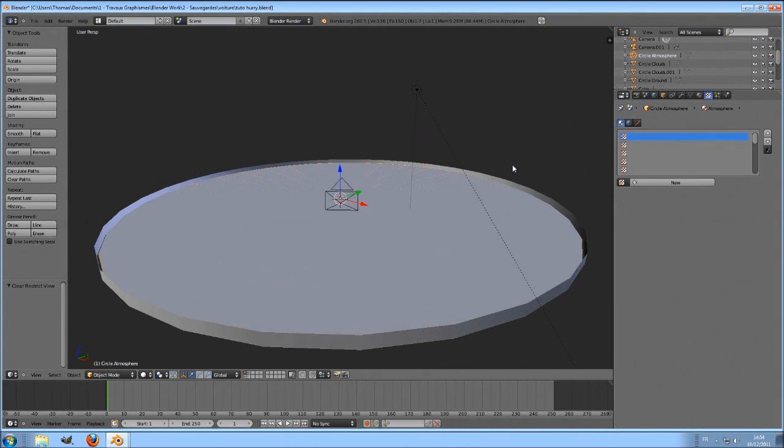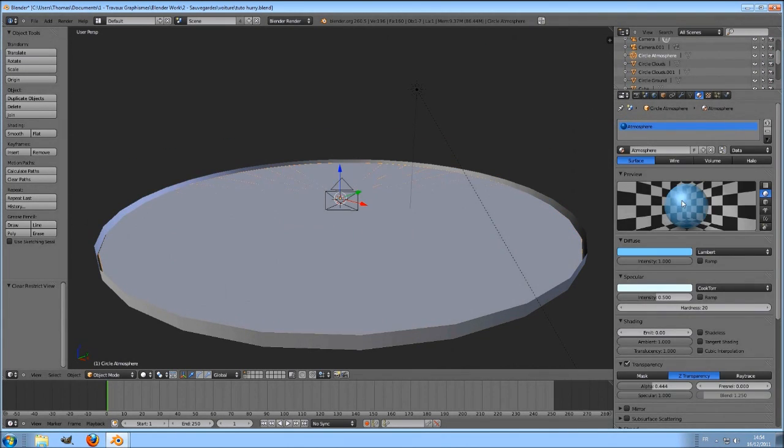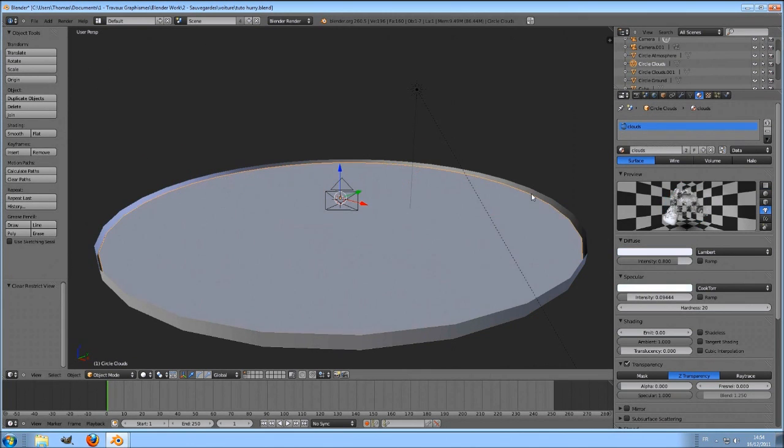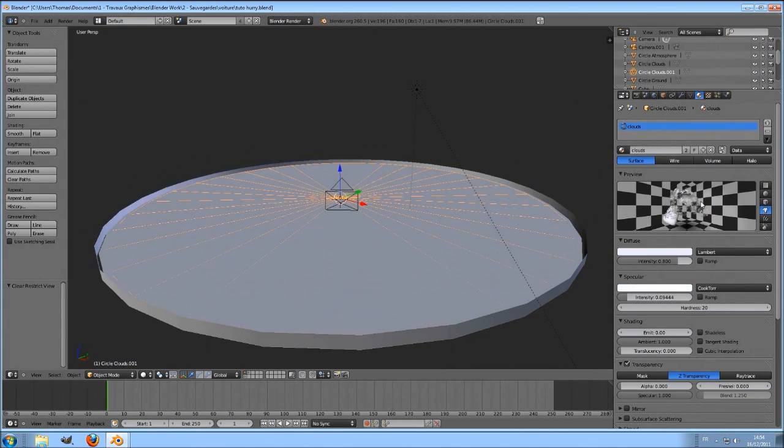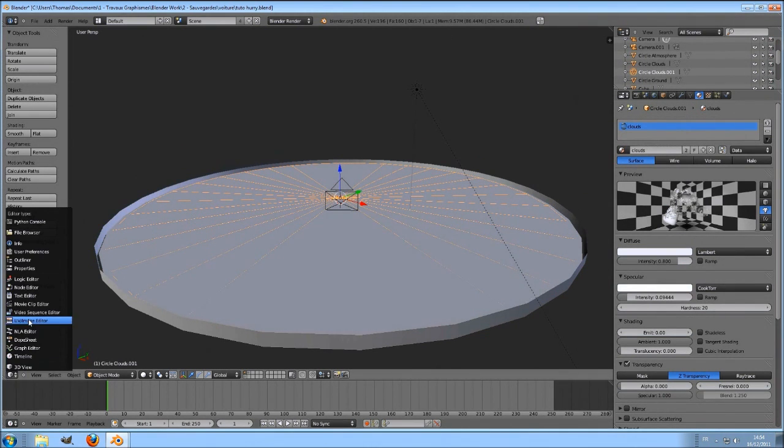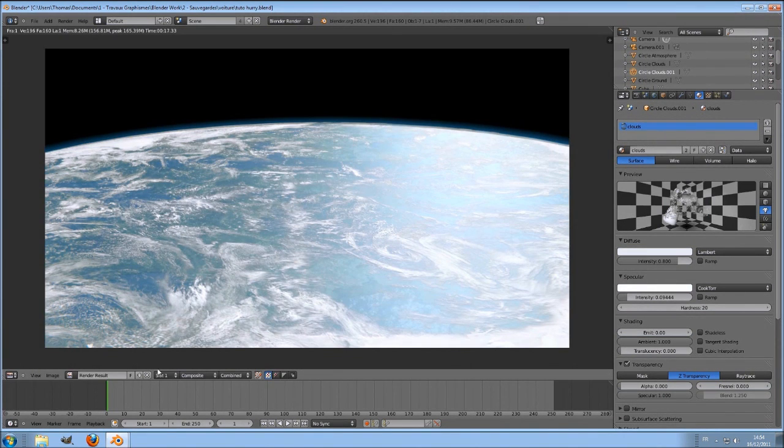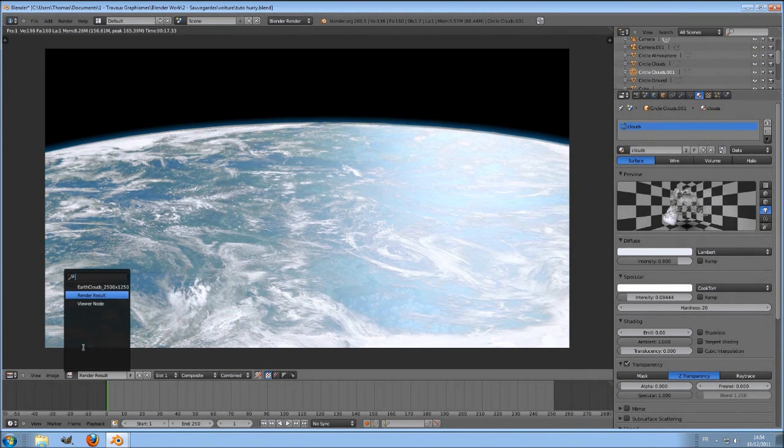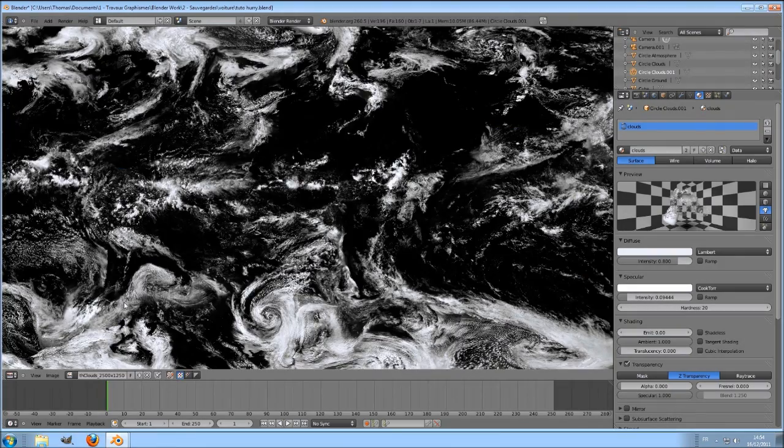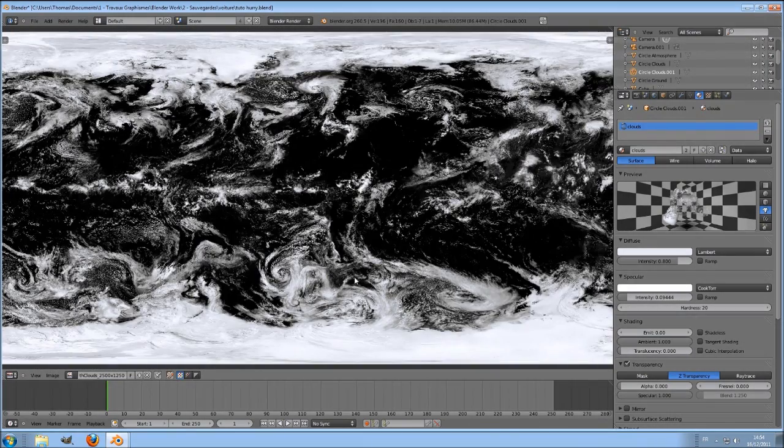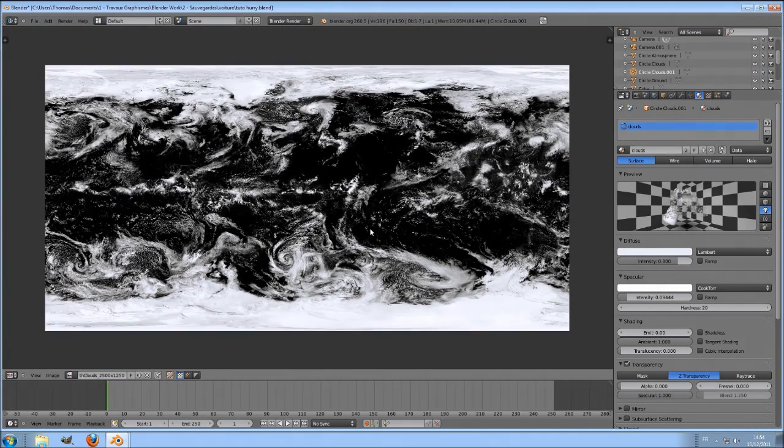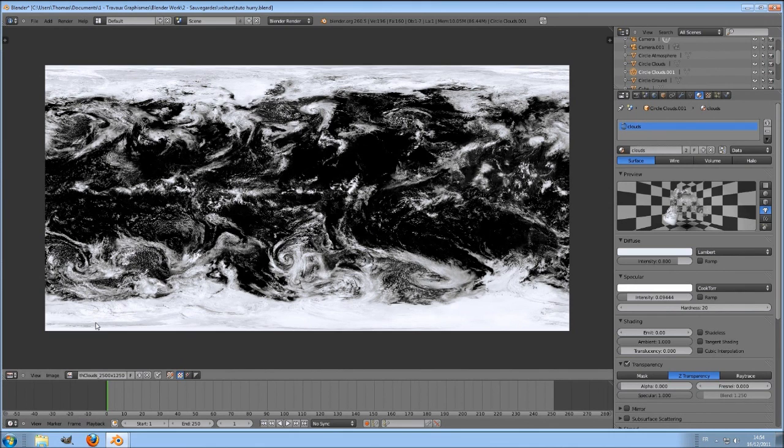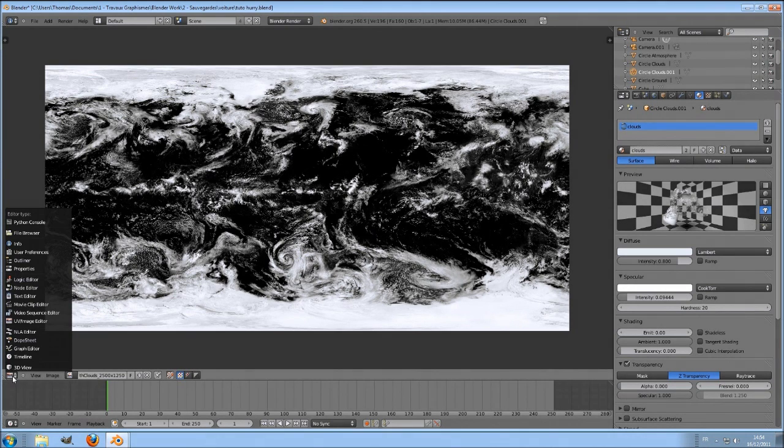Here is the atmosphere circle with a simple blue transparent material. And two other circles with a cloud texture on it. You can easily find this texture with Google, typing earth cloud texture or something. These two circles have this texture, but one is rotated so it gives you more clouds.